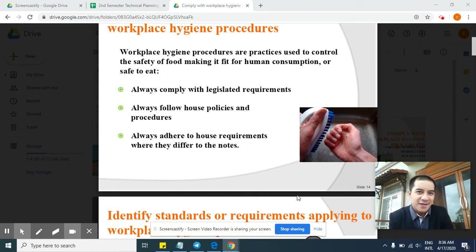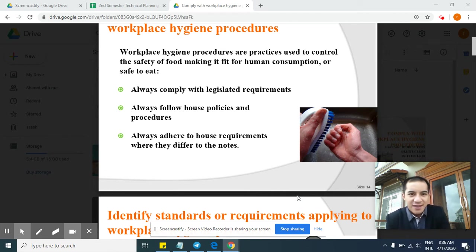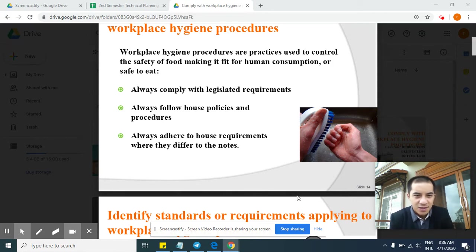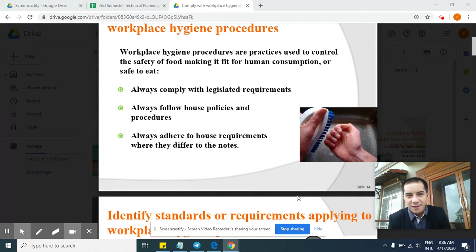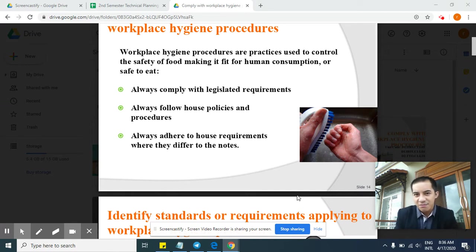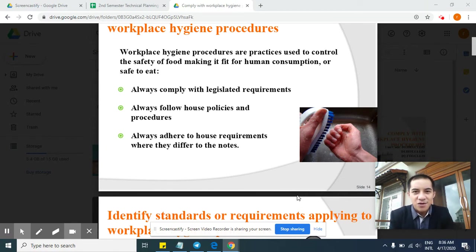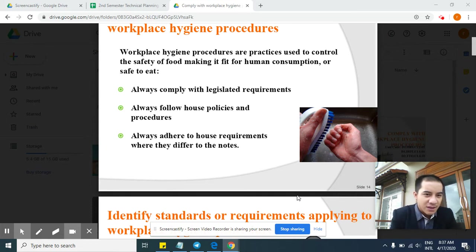Hello guys, good morning Grade 10. We're back in our topic on workplace hygiene. Last time I stopped talking about workplace hygiene procedures, which are practices used to control the safety of food — making it fit for human consumption or safe to eat. Please finish the previous videos before proceeding with this one. Assignments and homeworks will follow soon.